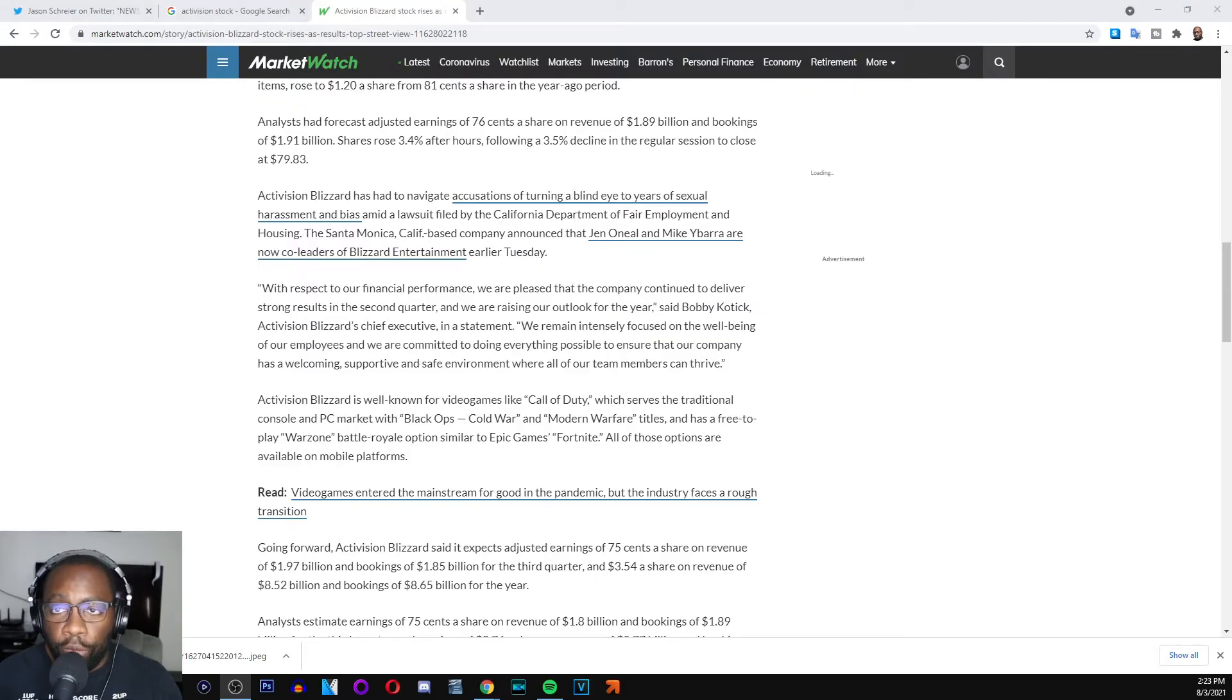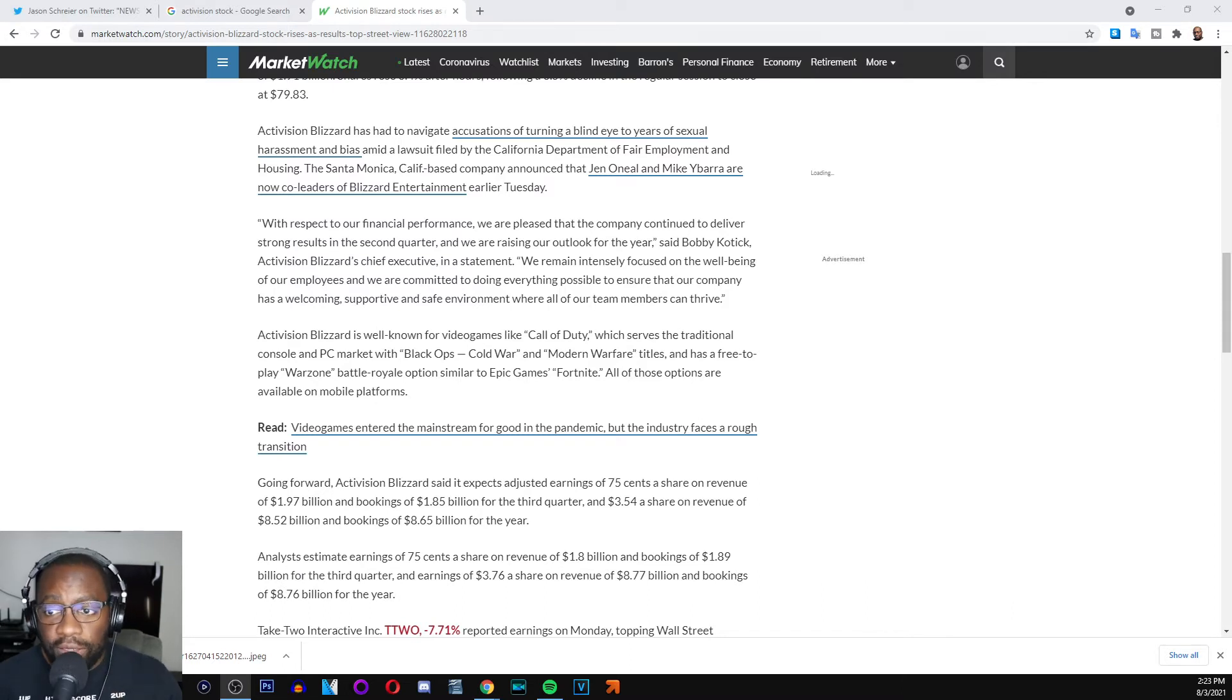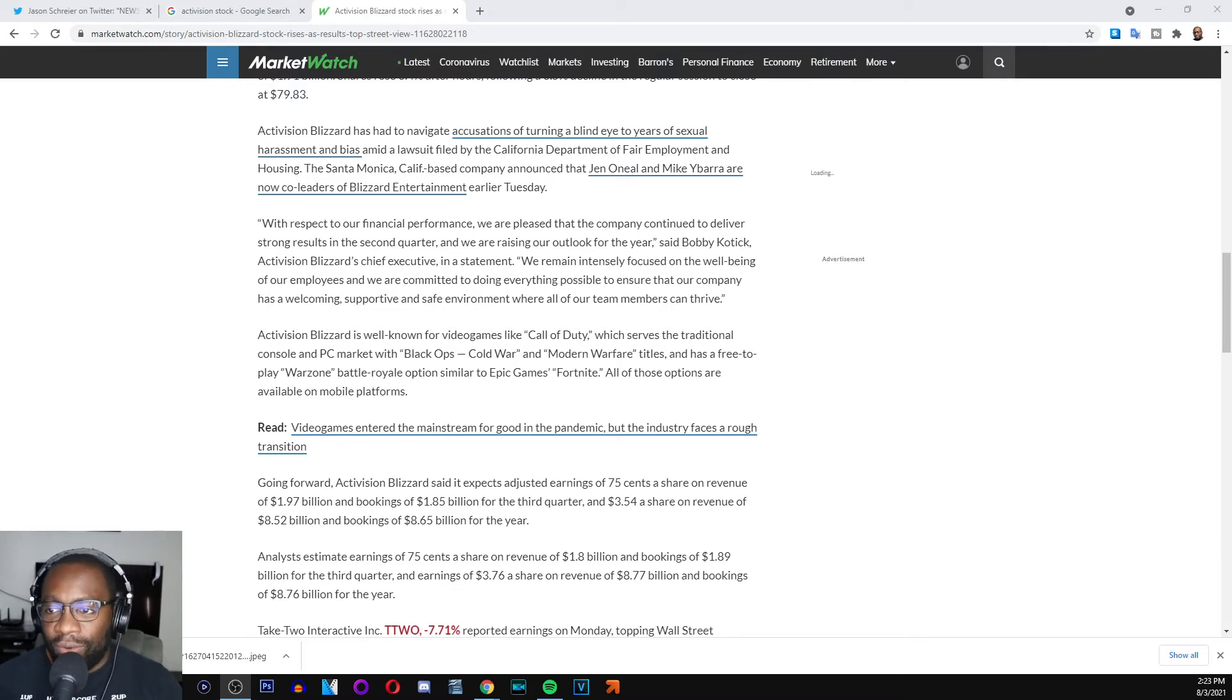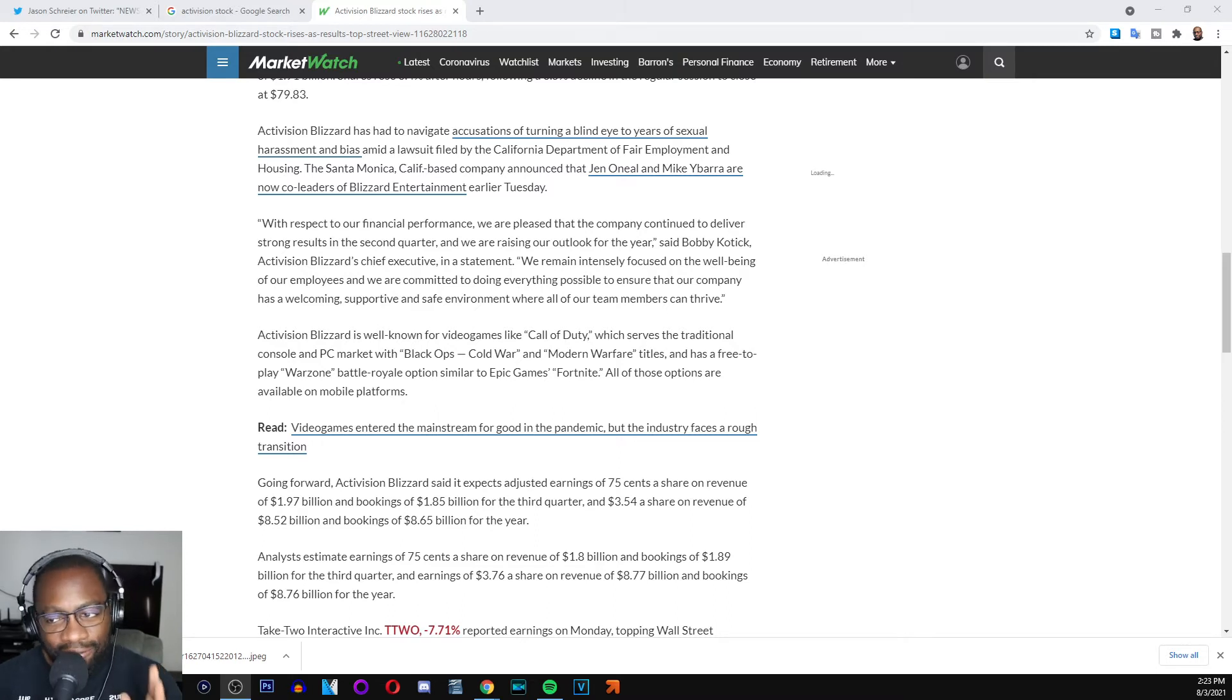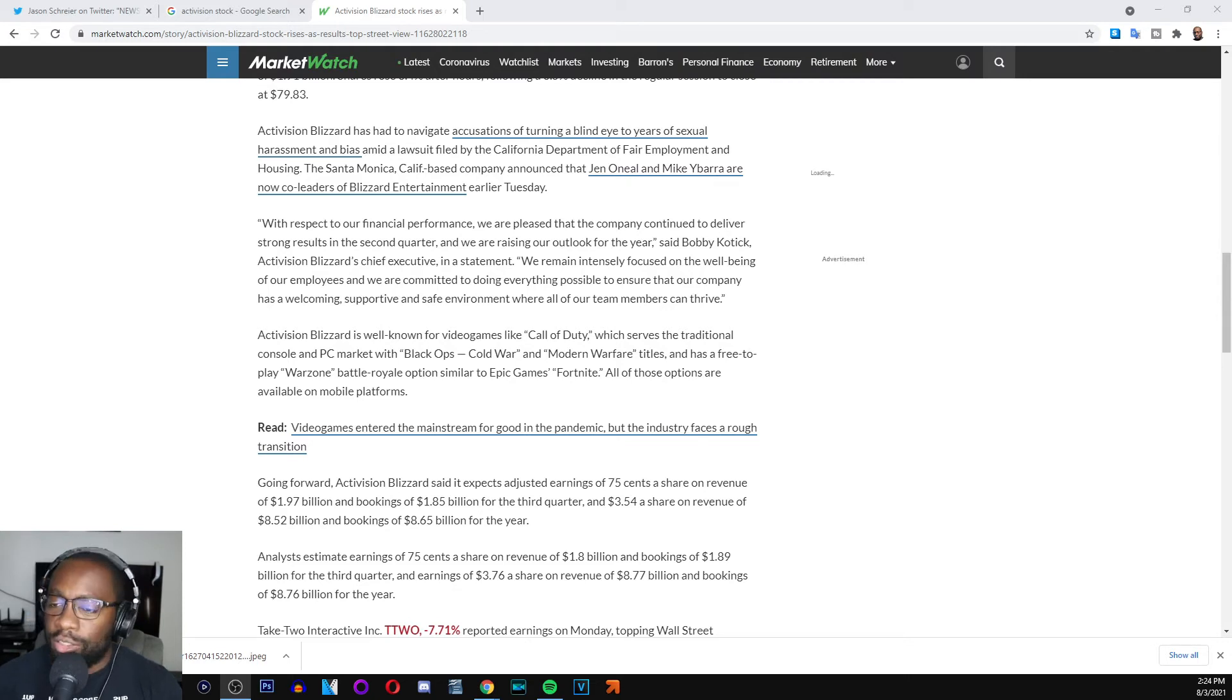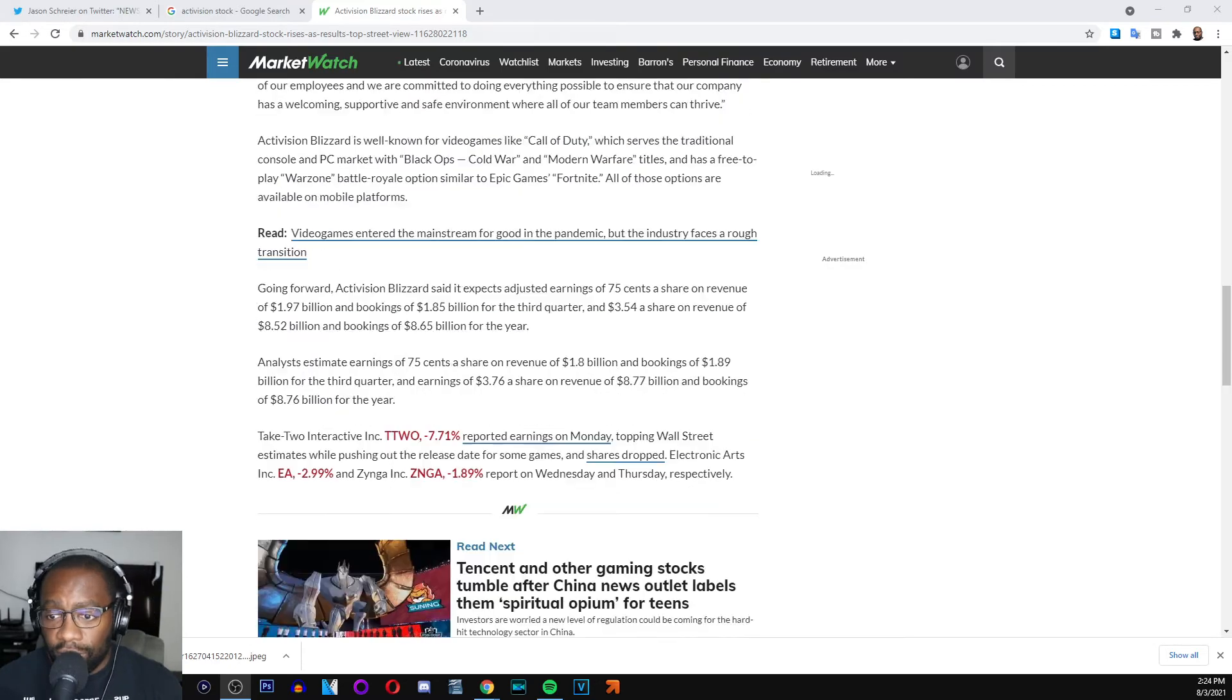This is what your boy Bobby Kotick had to say during the earnings call. With respect to our financial performance, we are pleased that the company continued to deliver strong results in the second quarter and we are raising our outlook for the year. However, we remain intensely focused on the well-being of our employees and we are committed to doing everything possible to ensure that our company has a welcoming, supported, and safe environment where all of our team members can thrive.